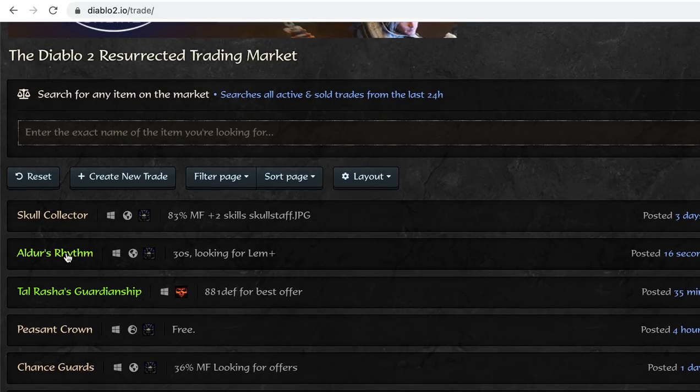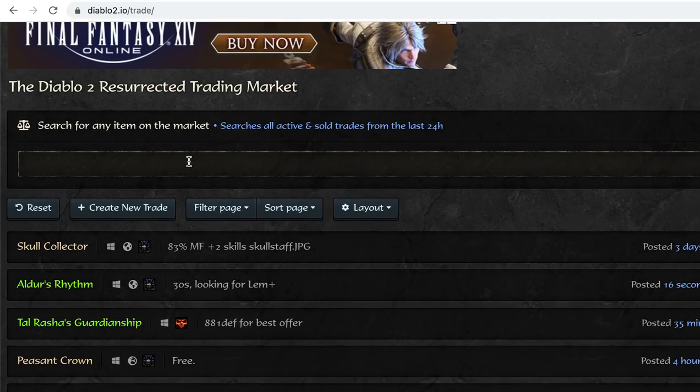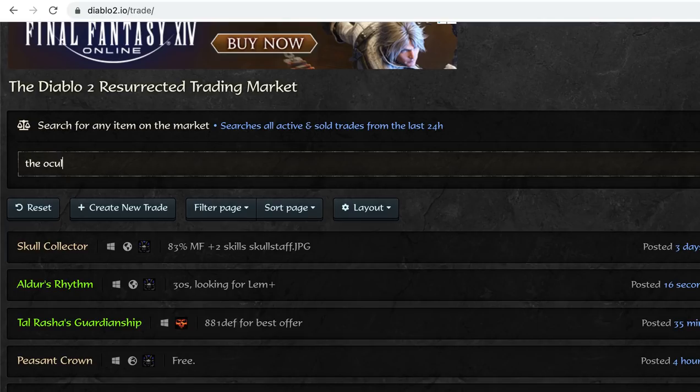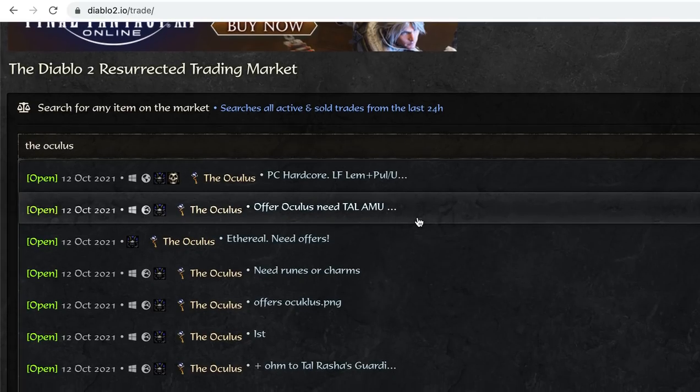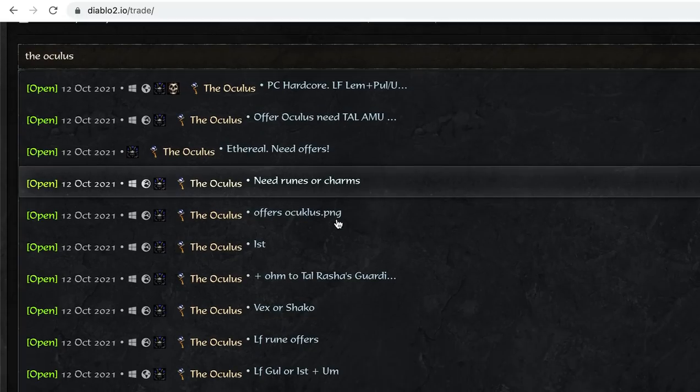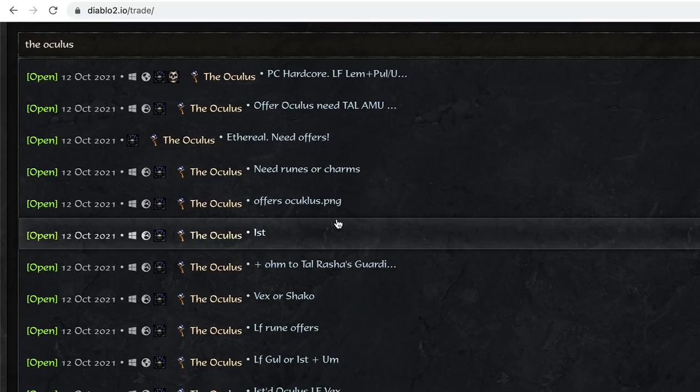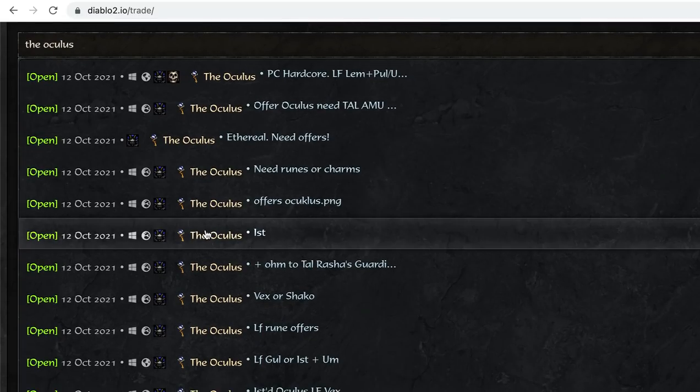They say like for Aldo's Rhythm, 3 Open Socket is looking for LEM. So this is not, I wouldn't say exact prices, but it gives a great idea. So let's say you found the Oculus, which is amazing. There's a bunch of trades that come up of people trading an Oculus. Now I have not traded on the site, so I don't know anything about that. I just kind of use it as a price check tool and you can see what people are looking for.